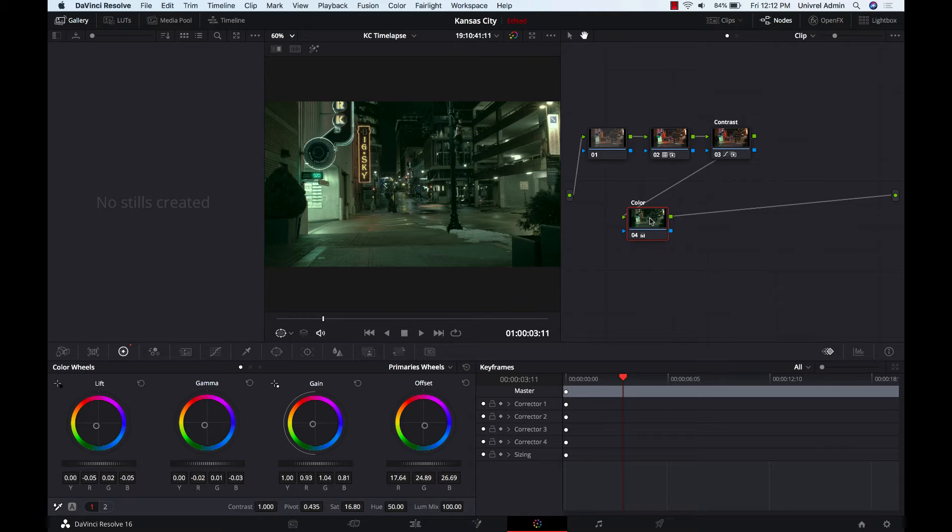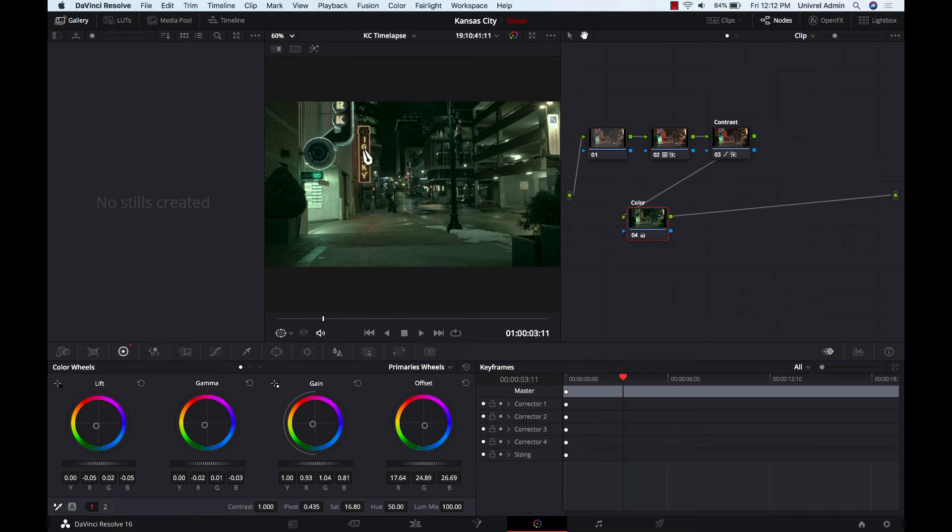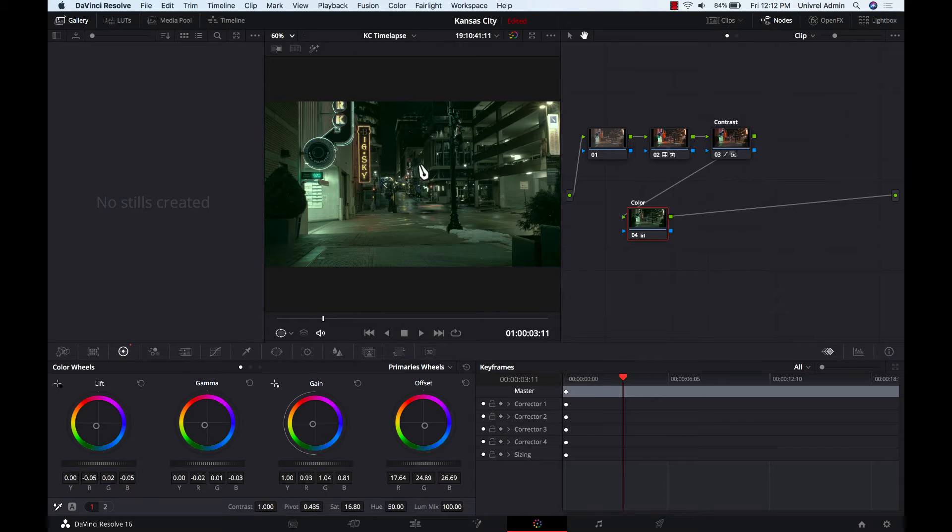But one thing I would like to help stand out more is some of the neon signs here in the background. I would like these to just kind of bring back their color a little bit and just make the scene a little bit more interesting, add a little bit more depth to the scene.